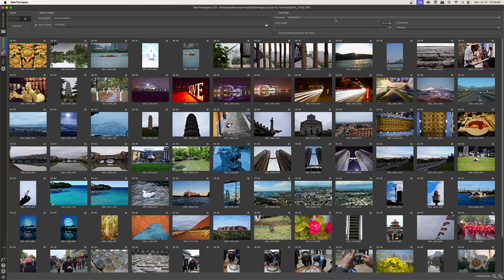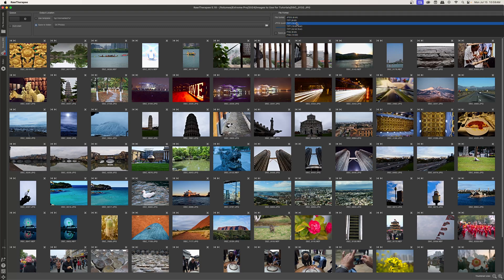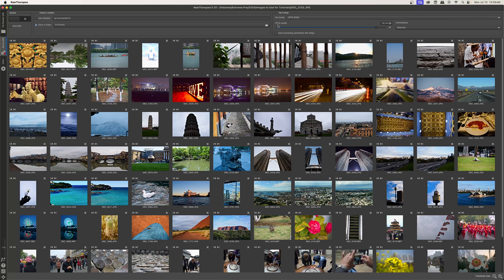And then as far as the file format goes, you can choose between a JPEG, TIFF or PNG, depending on what you're doing. I generally leave things at JPEG. And then for the JPEG quality, I stick around 92%, between 90 and 92.